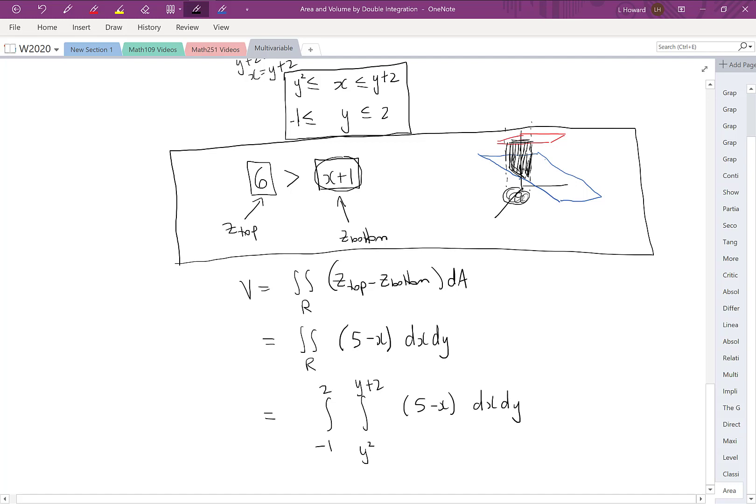There we have a double integral representing the volume between those two surfaces.